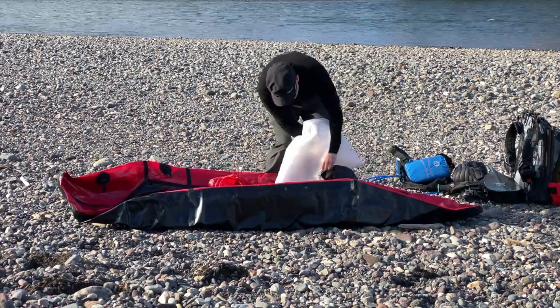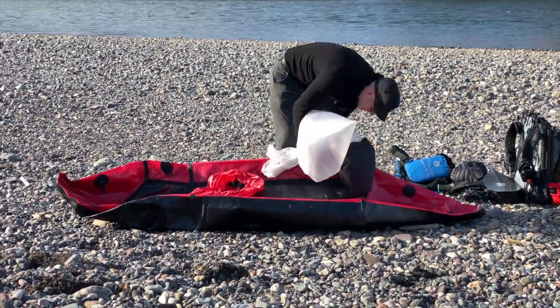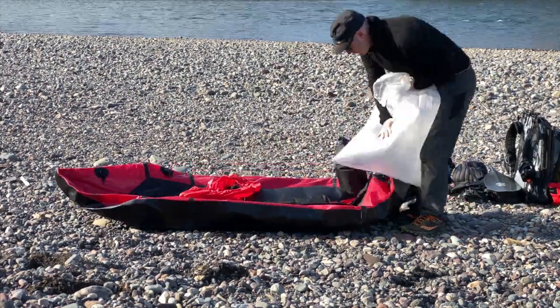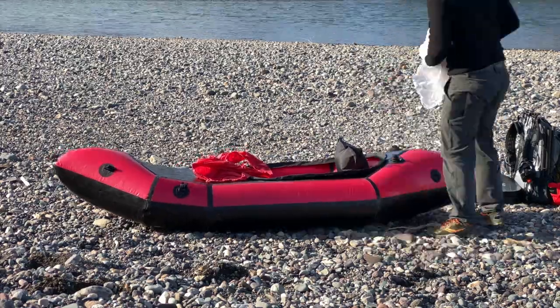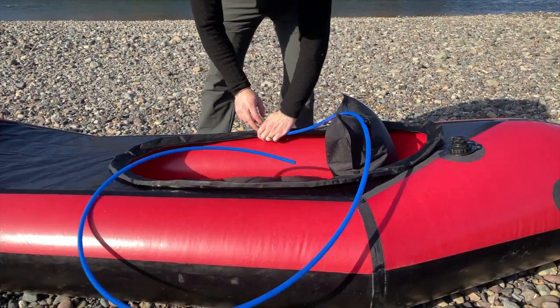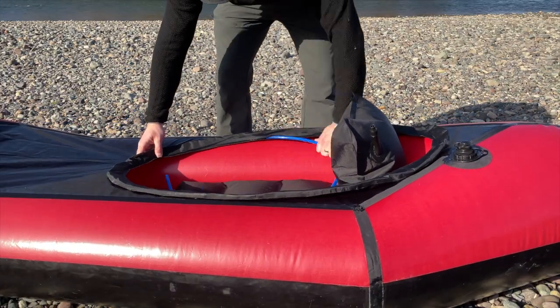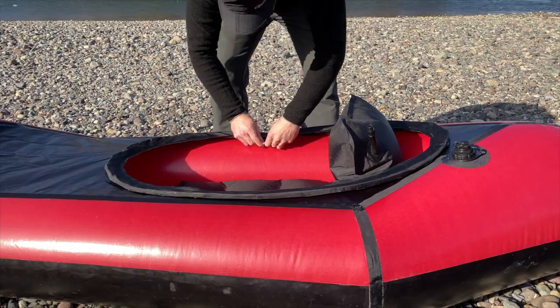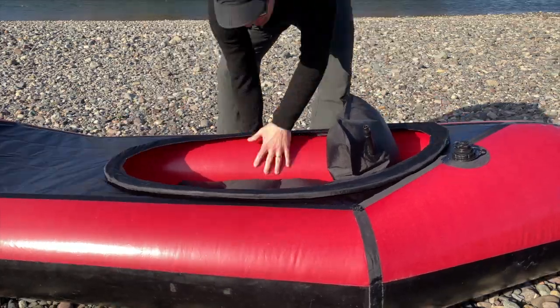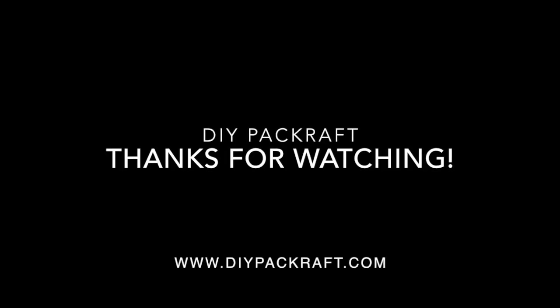That's all for this video. If you found it useful, please hit the like button. In the next video, I'll show you how to make a spray skirt to fit this deck. Thanks for watching!